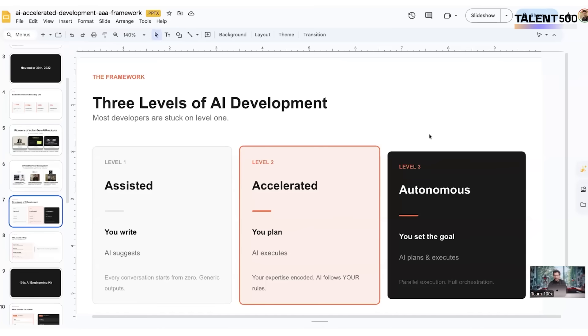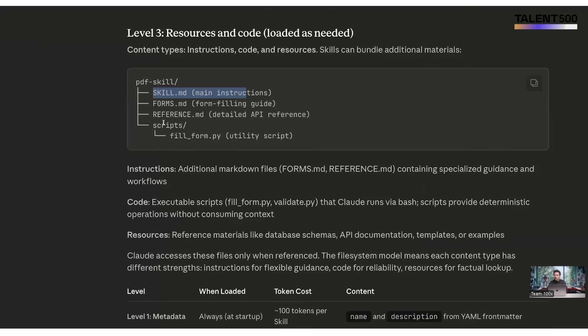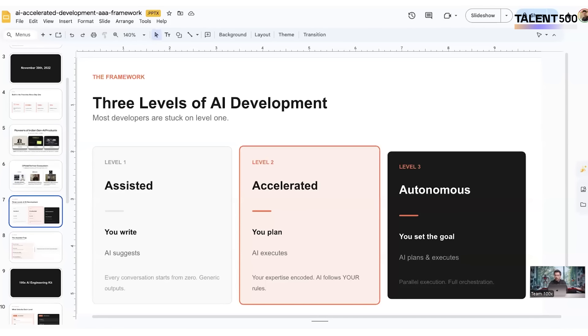You can ask it to remember these instructions and create a skill document for itself. Over time, the skill document—just like what I showed you today—this entire slide deck has been improved over the last one and a half months with the help of Cloud skills.